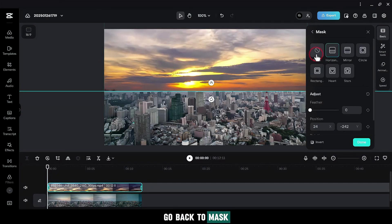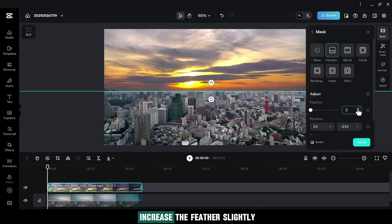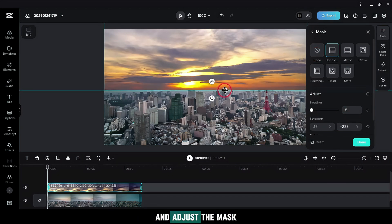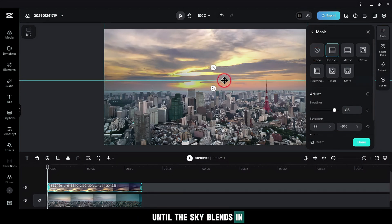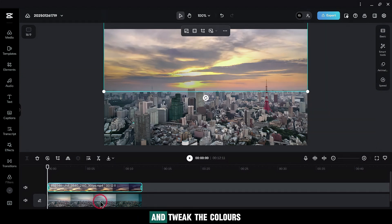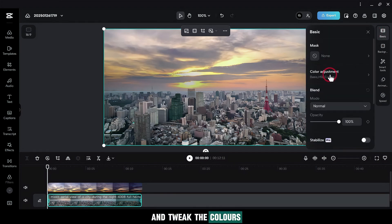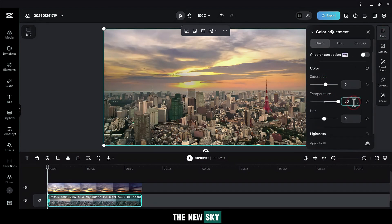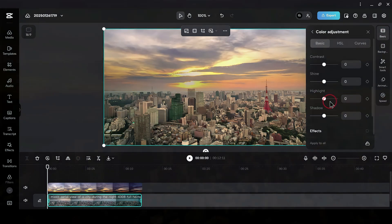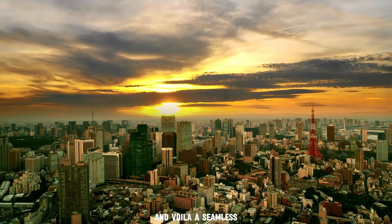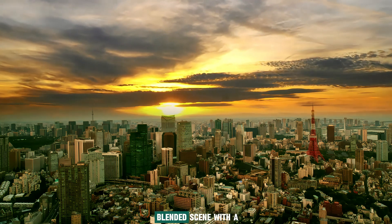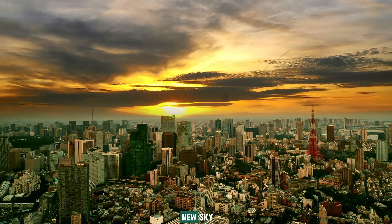Go back to Mask. Increase the feather slightly and adjust the mask until the sky blends in. And tweak the colors of your main video to match the new sky. And voila! A seamless blended scene with a new sky.